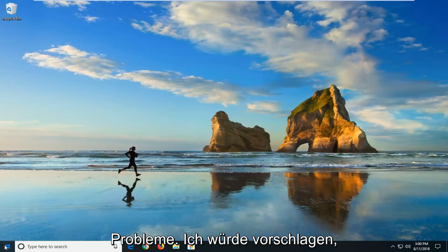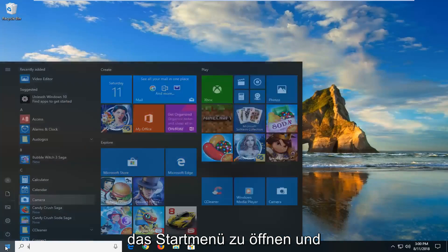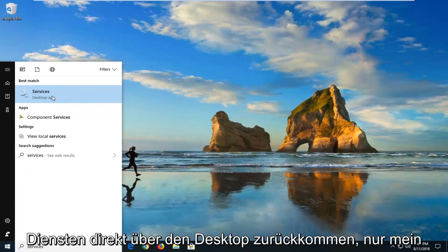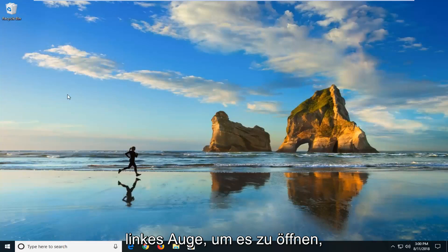Best match should come back with Services right above desktop app. Just want to left-click on that one time to open it up.